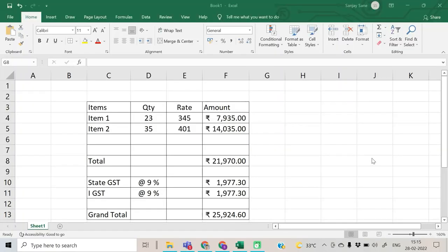In an Excel sheet, when we calculate something using a formula or a function, we often want to reverse calculate. One way to do the reverse calculation is the Goal Seek utility in Excel. Let us see that.